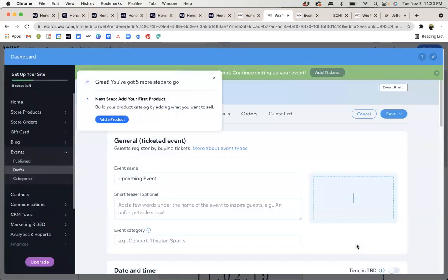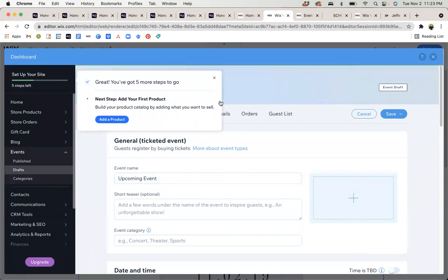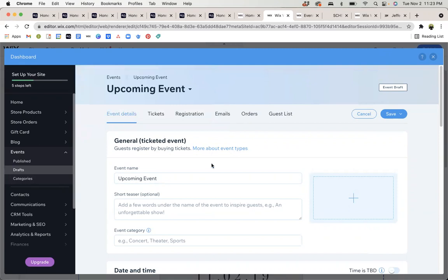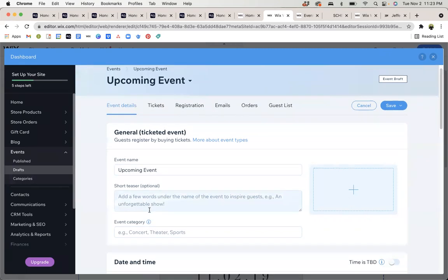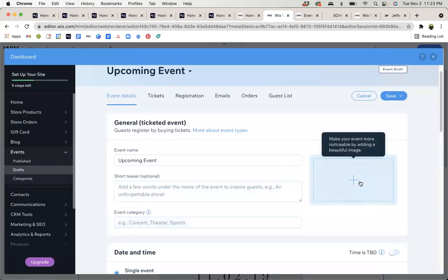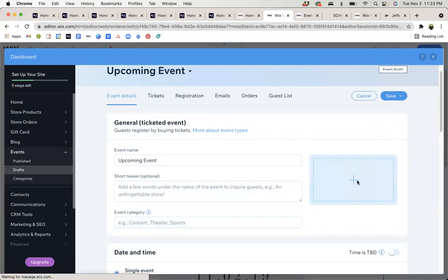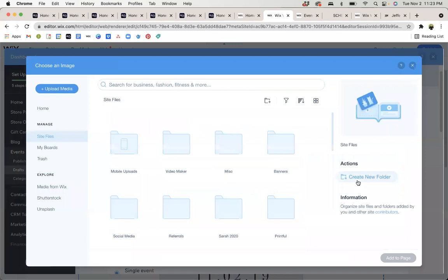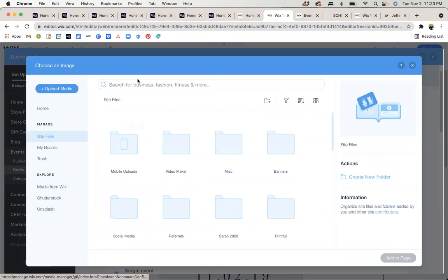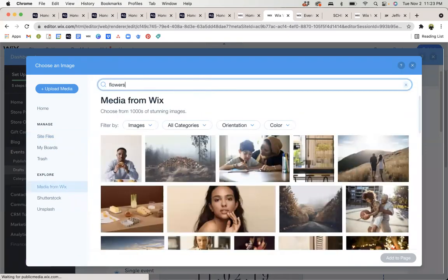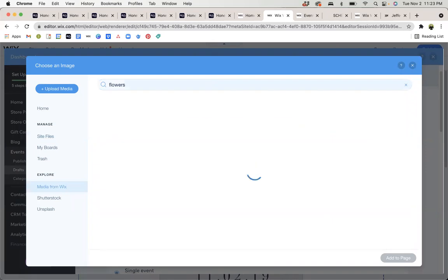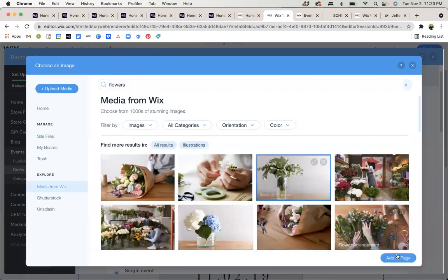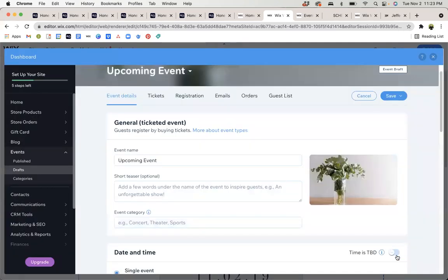Once you've got the basis for the event set up, you're going to see that you have additional options and information that you can input. You can add a short description or teaser. You can set categories if you have a lot of events and need to separate them. You can add a cover image that will display. I would recommend doing that if you can. Within Wix, you do have access to media from Wix, some free stock photos. So, maybe we utilize that and we just use something generic to add to that section.